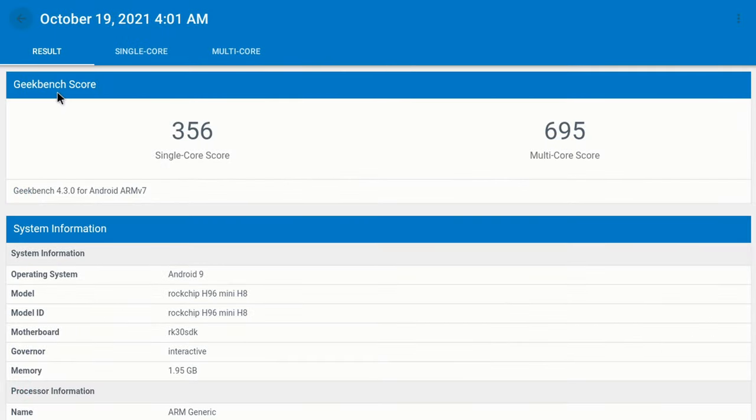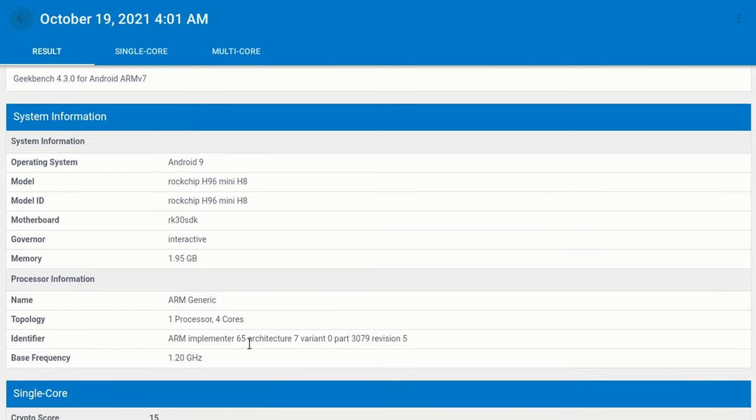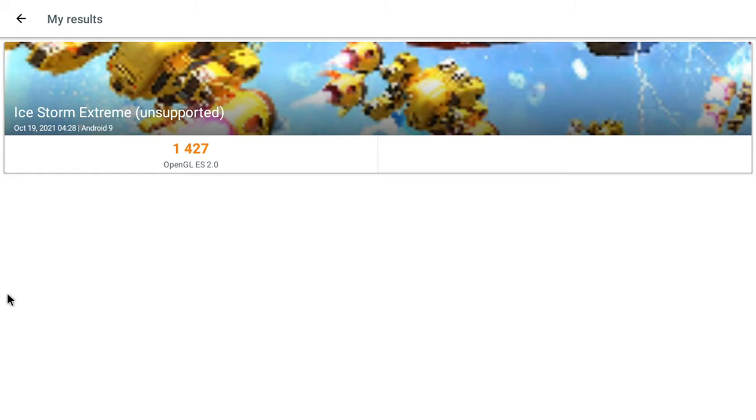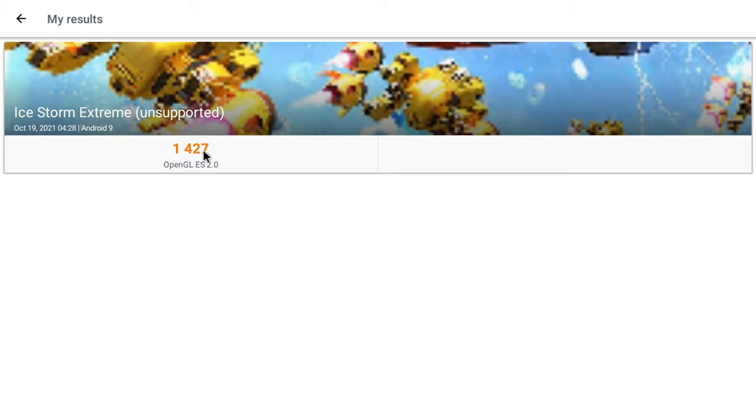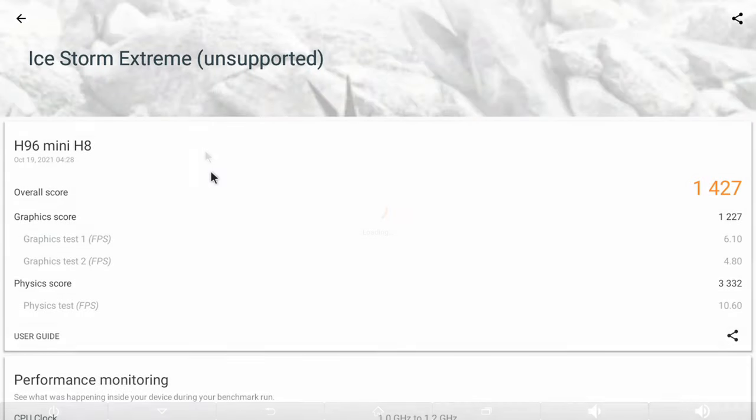Its CPU benchmark recorded a Geekbench 4 score of 356 single-core and 695 multi-core. So with its CPU clocked at 1.2GHz, its slow performance is surely reflected here. In its graphics benchmark, due to its limitation of OpenGL ES 2.0 support, it only qualified for one test, and it caught an Ice Storm Extreme score of 1427. So this confirms that this box is definitely not for gaming.